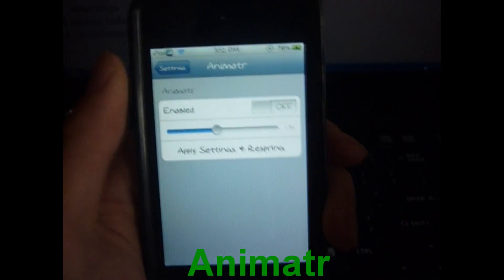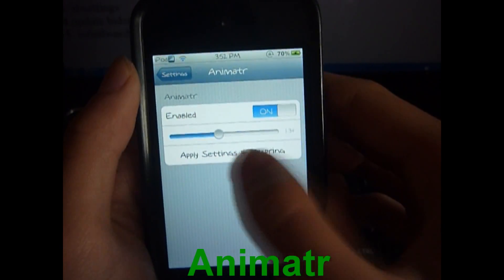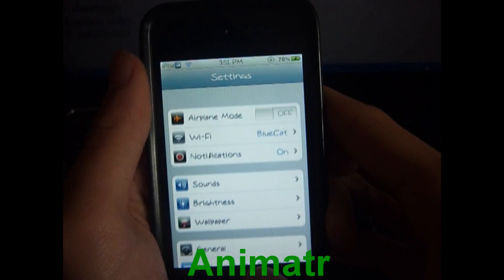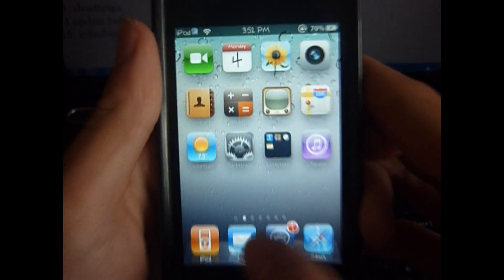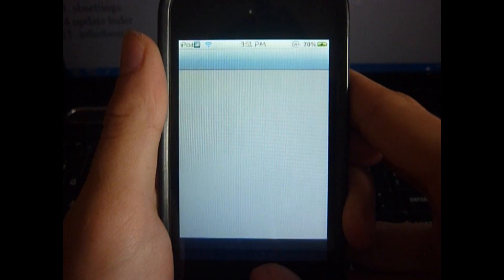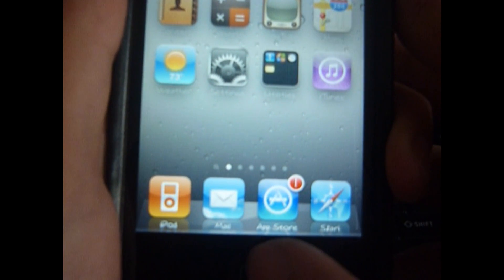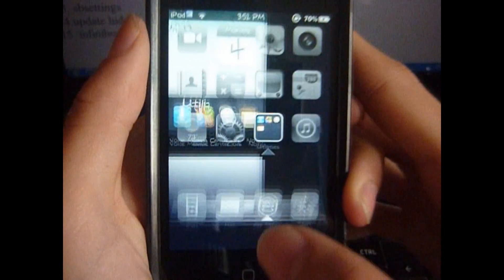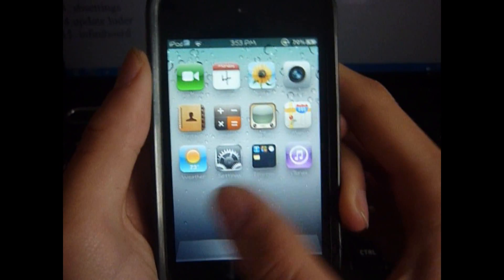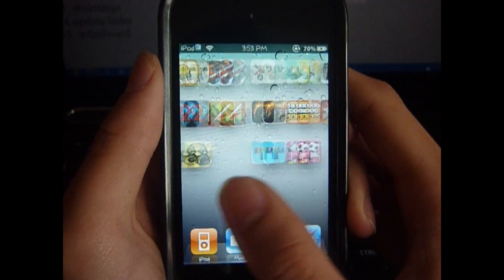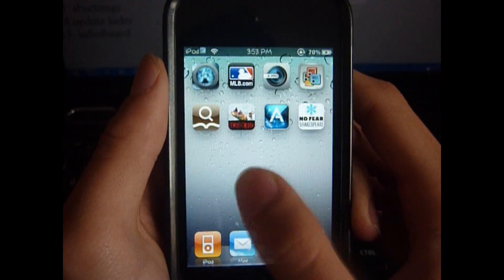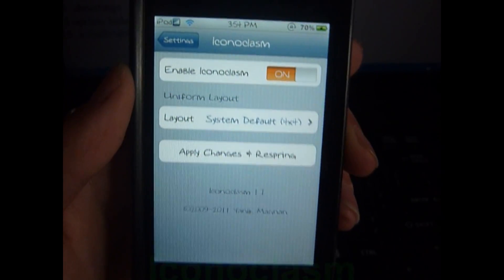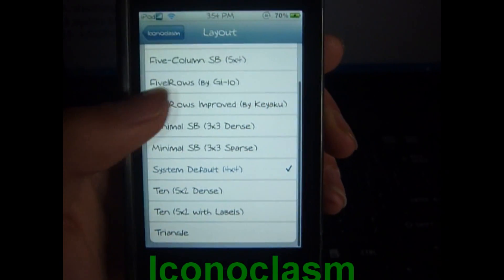The next tweak is Animator. This allows you to animate everything on your iPod, iPhone, or iPad. Let's enable it — I already enabled it, so there you go. Let's go to the home screen: everything's animated. You can change the speed of this. It isn't necessary but it's pretty cool to show your friends.